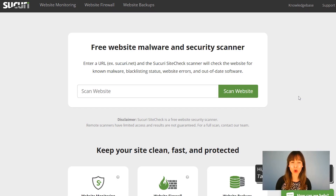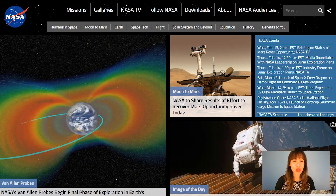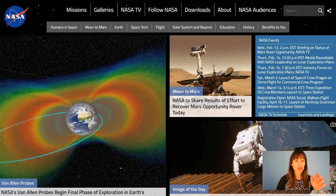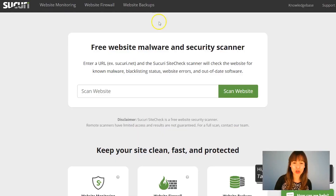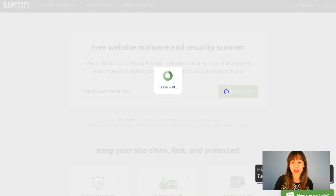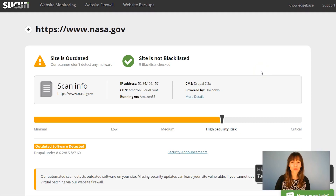This is a website malware and security scanner called Sucuri. The link to access this tool is in the description. What we have to do is type the URL we want to scan. I've already opened a tab and I'm going to copy NASA's URL and paste it here, then click 'Scan Website'.